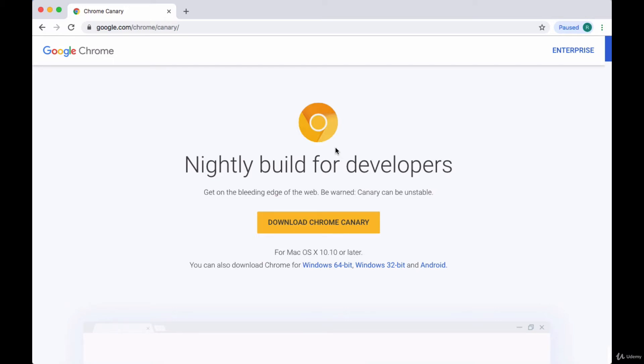Throughout the course of creating our app, we're going to be working with a couple of browser extensions that will make doing things like debugging and looking at state and props a lot easier. These are the React and Redux DevTools. They're available to anyone using either Chrome or Firefox browsers. I'm going to show you how to install both of these extensions if you're using Chrome, and this will work for Chrome Canary as well if you're using the developer version of Chrome.